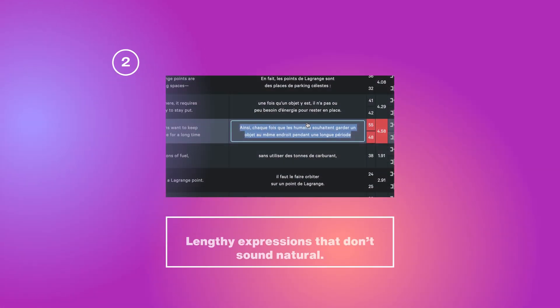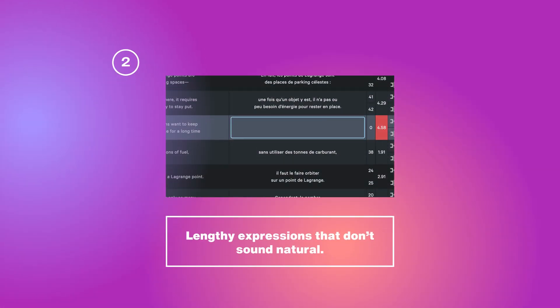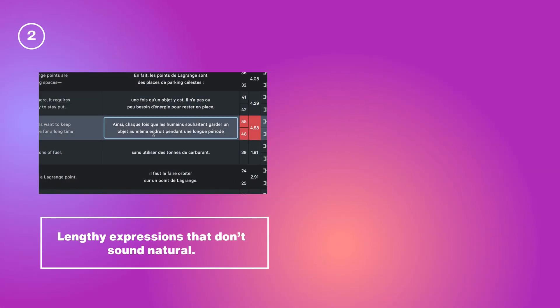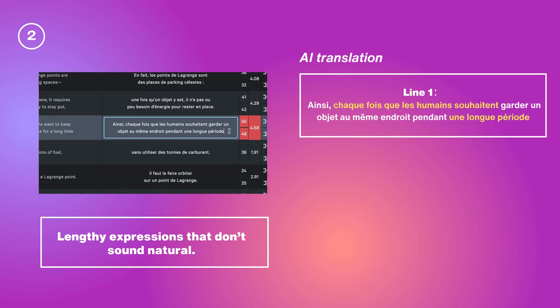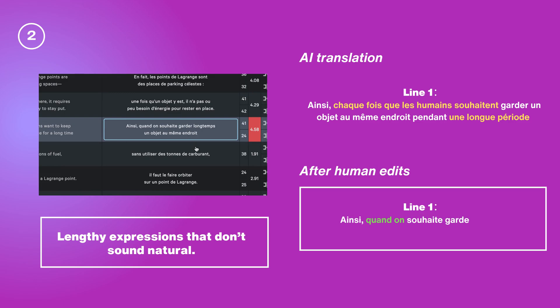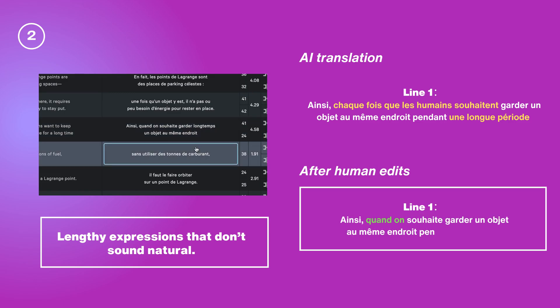There might be lengthy, formal expressions generated that don't sound natural. Focus on concise and effective language in your translation.